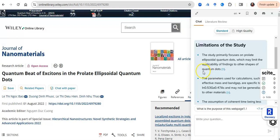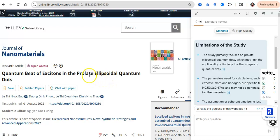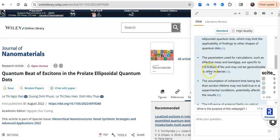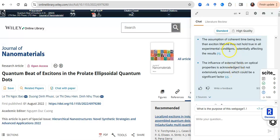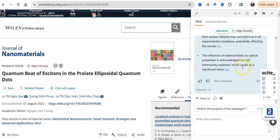And it's going to look at the paper and mention some limitations, because your next research topic is the limitation of a present paper. Yes, your next research topic is the limitation of a present paper or the suggestion for further studies of a present paper. So this study primarily focuses on prolate, which may limit the applicability of findings. Oh yes, ellipsoidal quantum dots have two geometries: the prolate and the oblate. So if this study is only concerned with the prolate, it means there is a gap in studying the oblate structure. The parameters used for calculations such as effective mass is that of indium gallium arsenide - that is to say it is specific to a material, meaning there is a gap for other materials. There's also an assumption: the assumption of the carrier time being less than exciton lifetime may not hold true in experimental conditions, potentially affecting the result. Wow, a new gap. The influence of fields on optical properties is acknowledged but not extensively explored. Wow, these are gaps. I have just gotten four topics.